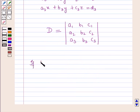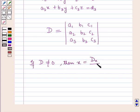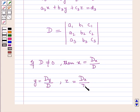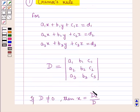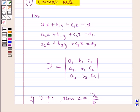If determinant D is not equal to 0, then x equals determinant Dx over D, and y equals determinant Dy over D. The determinant Dx is obtained by replacing the x-coefficients a1, a2, a3 by the constants d1, d2, d3. The determinant Dy is obtained by replacing the y-coefficients b1, b2, b3 by the constants d1, d2, d3.